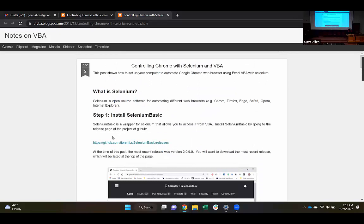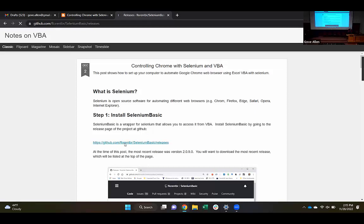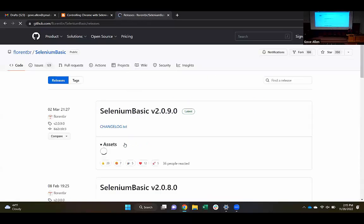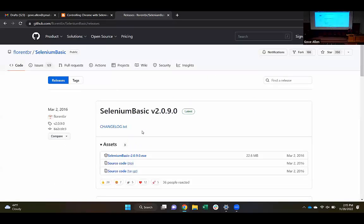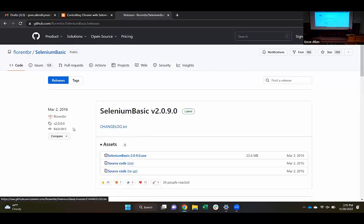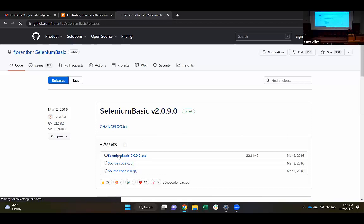Step one: we're going to install Selenium Basic. I'm going to follow this link to GitHub and then download this project — Selenium Basic, the current version. I'll just go ahead and download this.